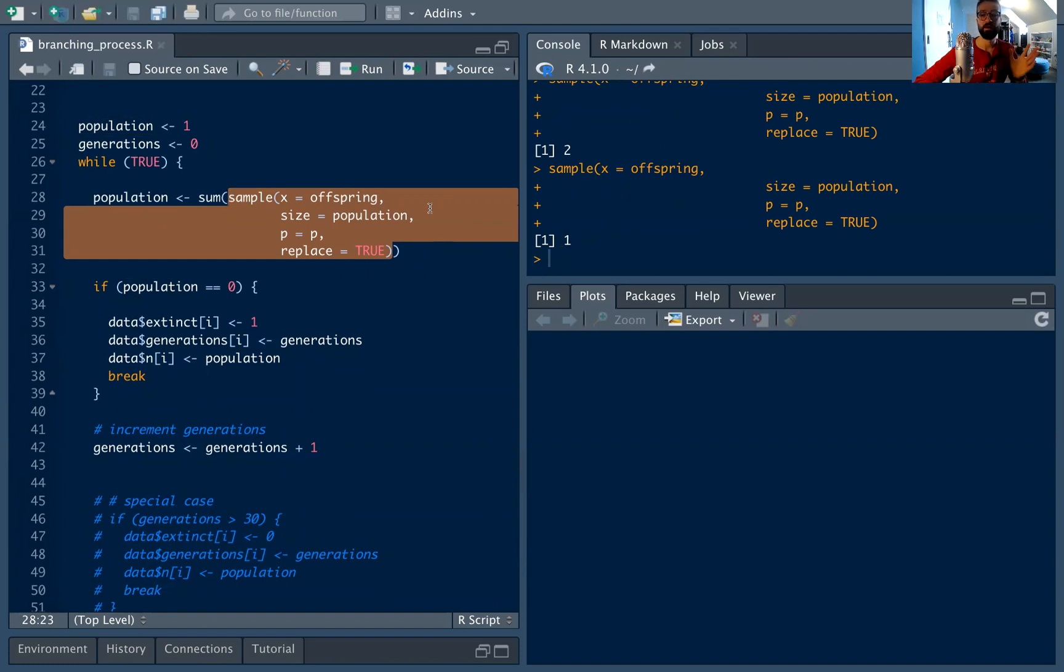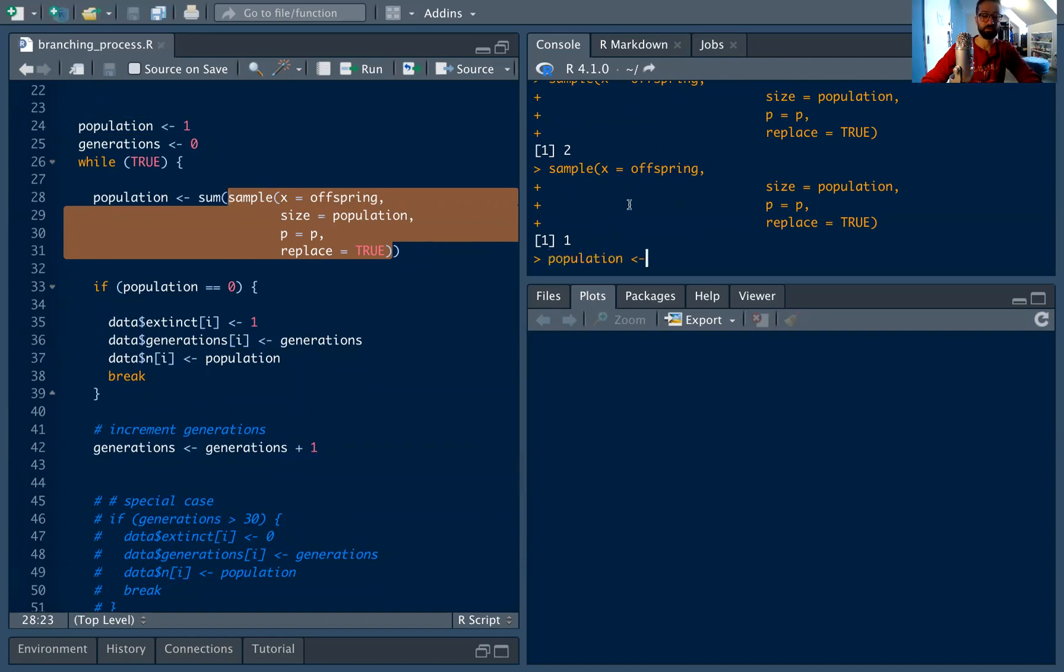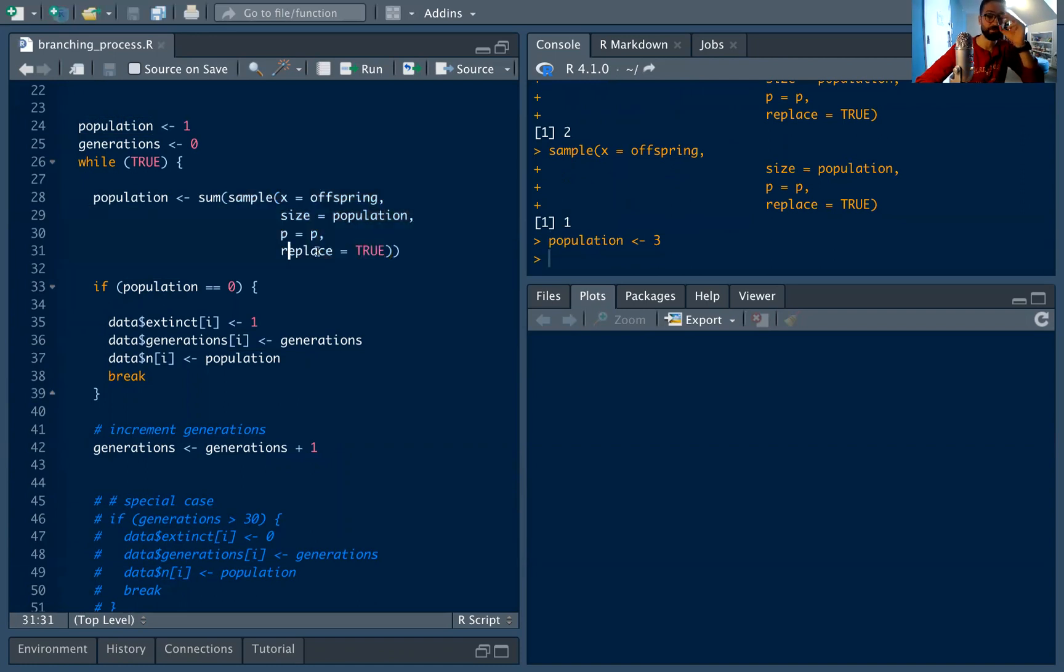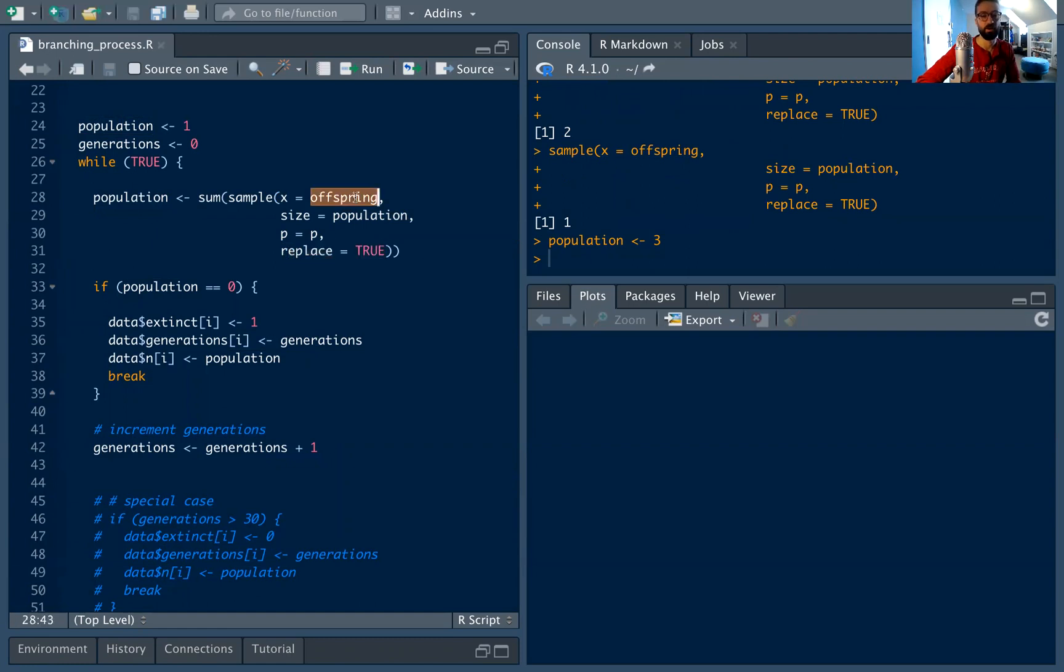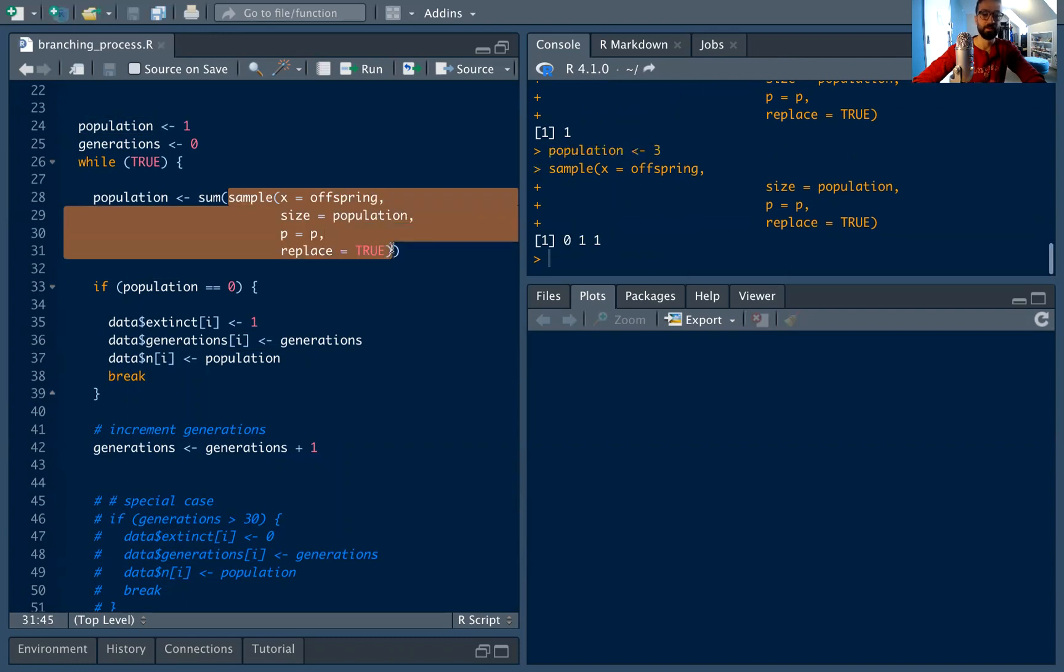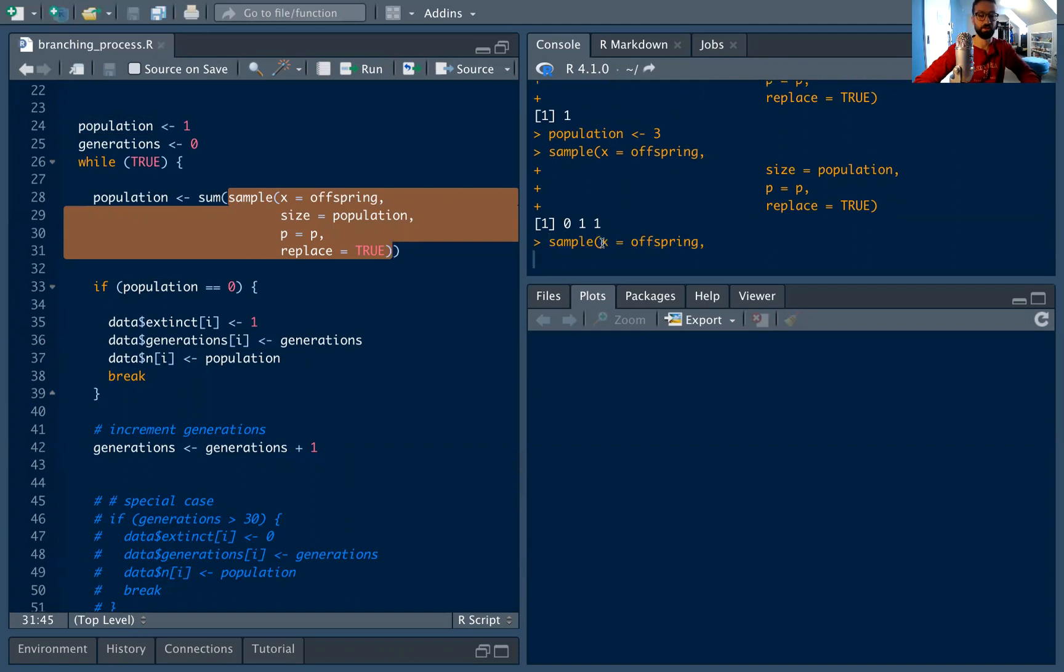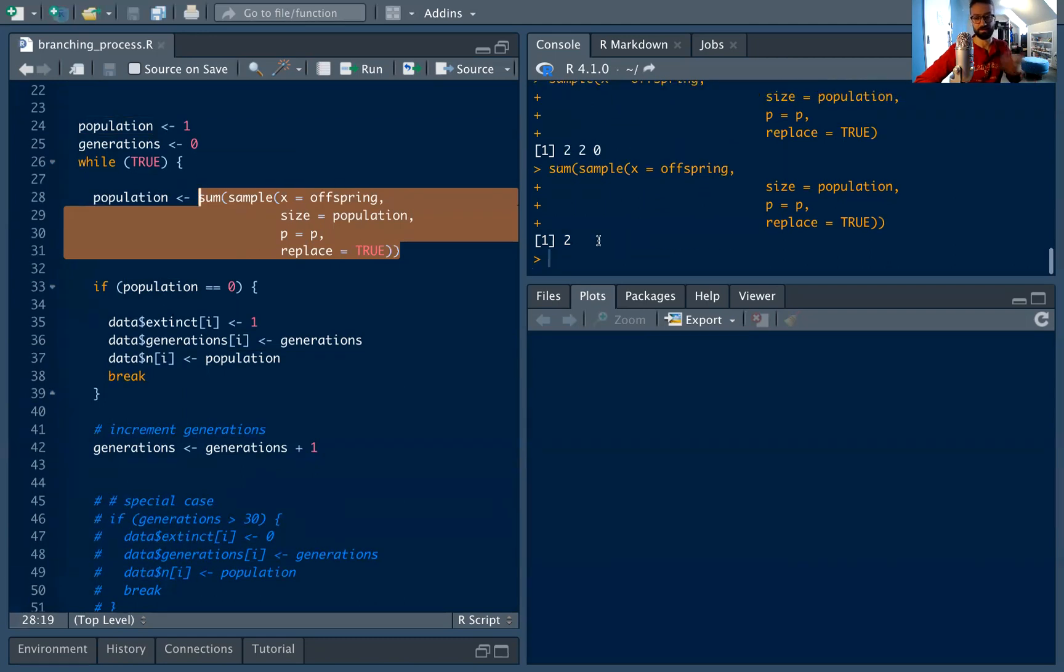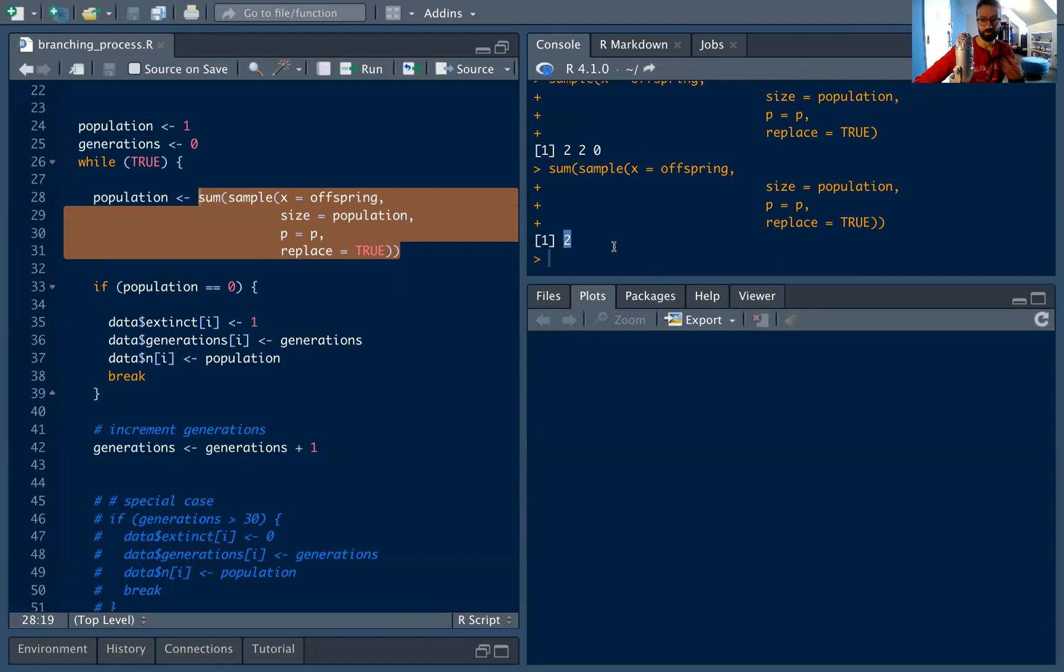Now we want to be able to generalize to when we have more than one cell in a generation, right? So let's say we have three cells in a generation, population equals three. That's why we have this replace equals true argument—that means we're sampling from offspring with replacement. So we'll continue to sample three times. And let's see, this is saying the first cell had zero children, second cell had one child, the third cell had one child. Maybe another time, this is a prolific generation: first cell had two children, second cell had two, third cell had zero, etc. And we want to sum across all of these, because we want to see the number of cells that are in the next generation.